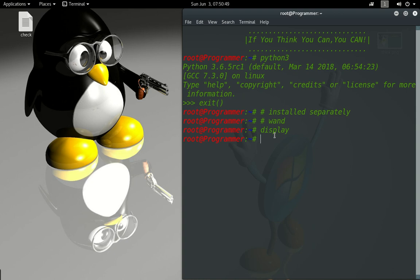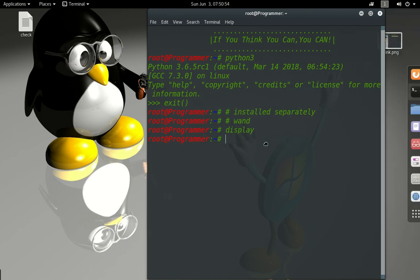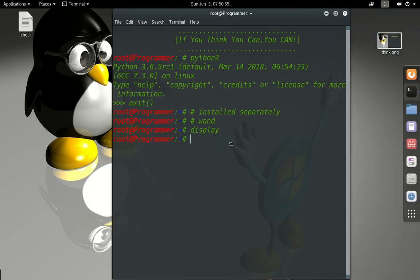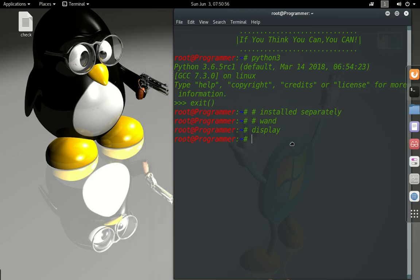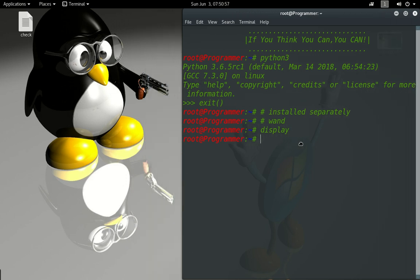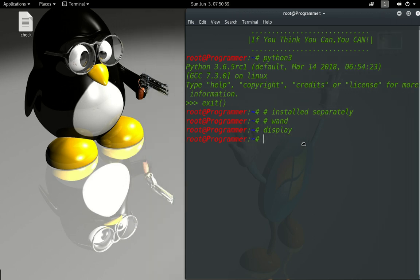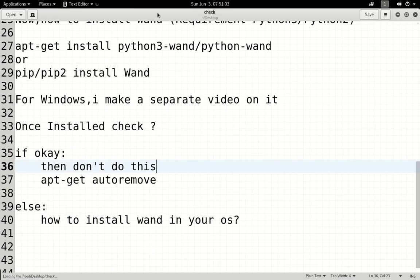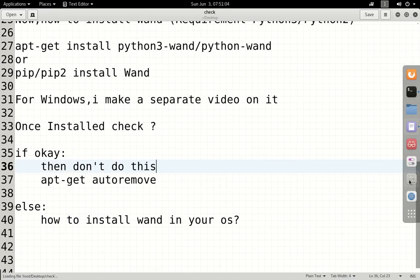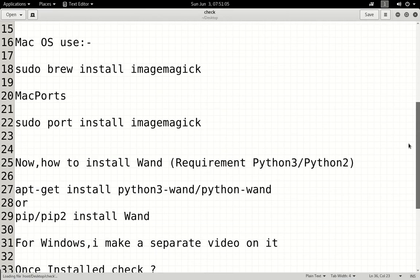So, using Python syntax and the Python programming language, your image processing or image editing will be done through this setup. Let's go over the requirements — first, ImageMagick.